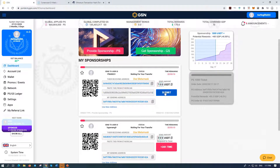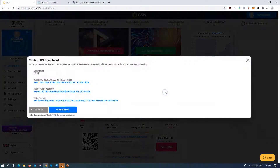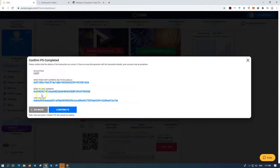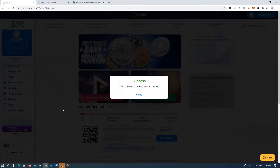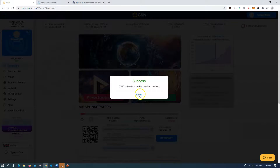Okay, yes — Submit. And it tells me to confirm: I sent from my address, I sent to this address, it's my transaction. And I say Yes — Confirm. Good. I'm done.